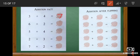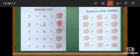Look at the next sum: six plus two. Six in the mind, two in the finger. After six: seven, eight. The answer is eight. And the next sum: five plus four. Five in the mind and four in the finger. After five: six, seven, eight, nine.